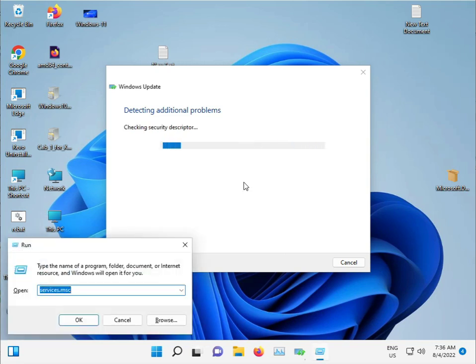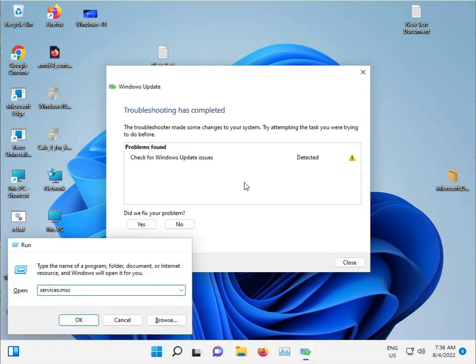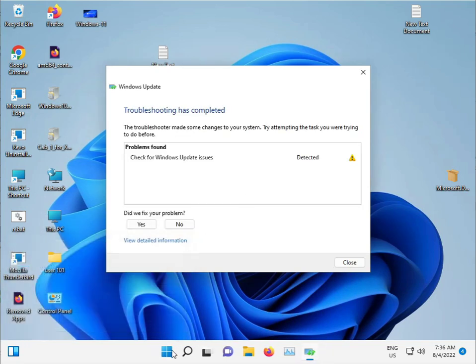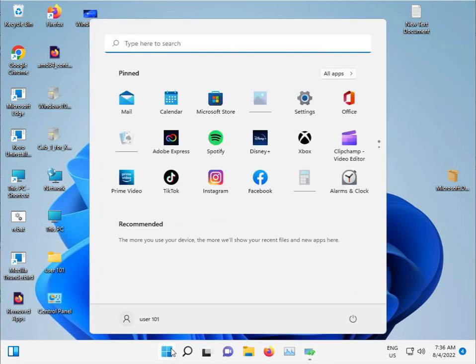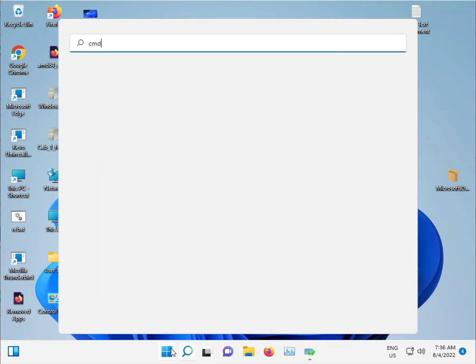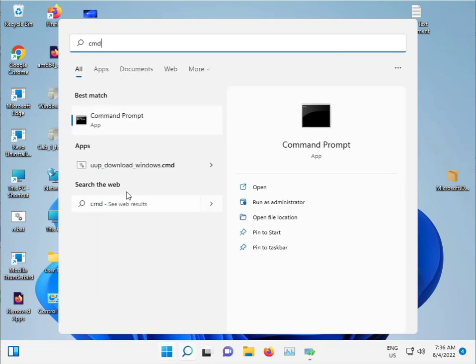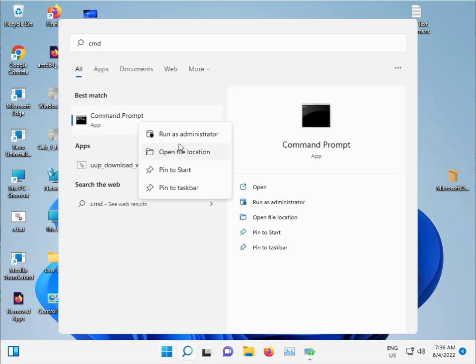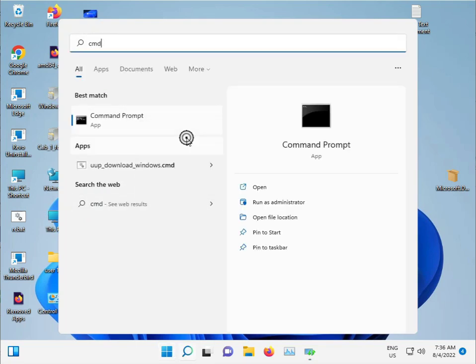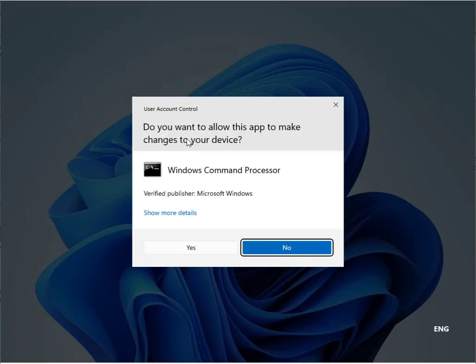Click the Start button and type CMD. Run it as administrator and click Yes to allow.